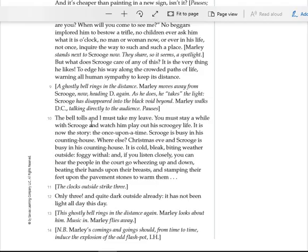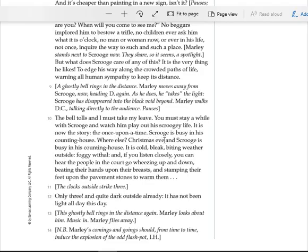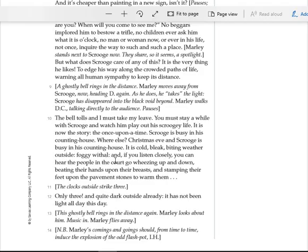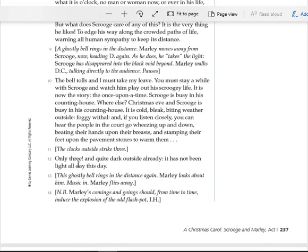The bell tolls, and I must take my leave. You must stay a while with Scrooge and watch him play out his Scrooge-y life. It is now the story. The once upon a time. Scrooge is busy in his counting-house. Where else? Christmas Eve, and Scrooge is busy in his counting-house. It is cold, bleak, biting weather outside, foggy withal. And if you listen closely, you can hear the people in the court go wheezing up and down, beating their hands upon their breasts, and stamping their feet upon the pavement stones to warm them.